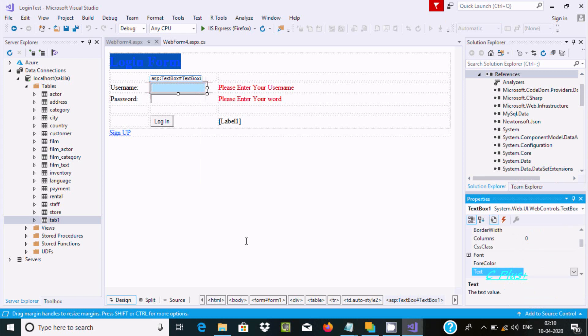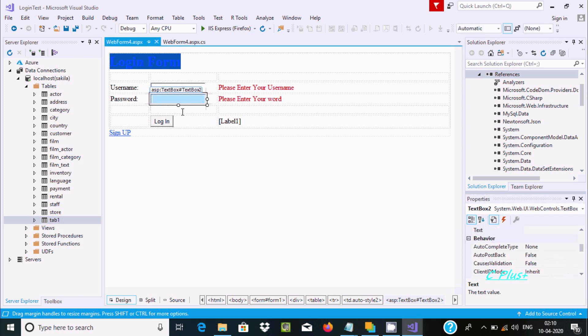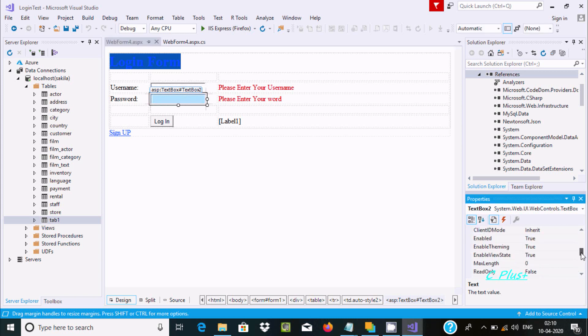The text mode is set to single line. This is the username textbox.